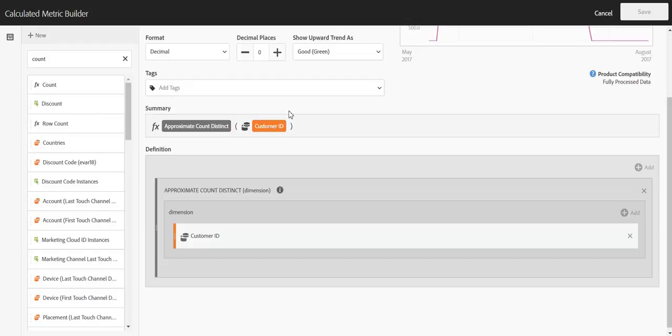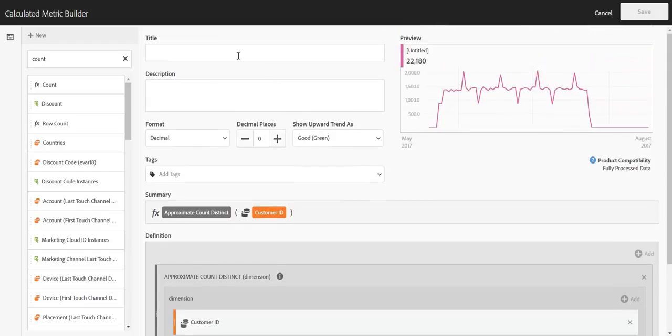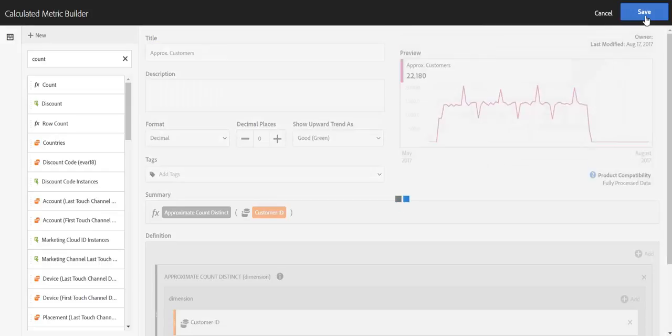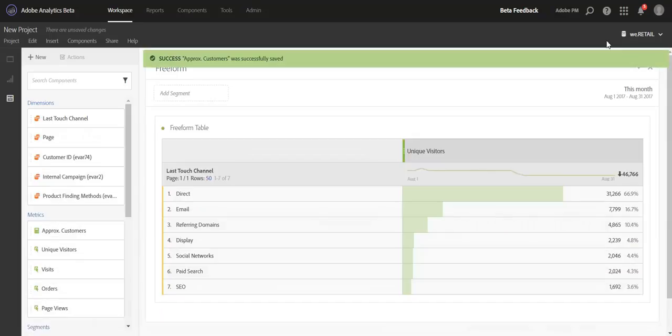Let me save this off and we'll go into Workspace and use this as an example. I'm going to call this approximate customers and I'm going to go ahead and click save.